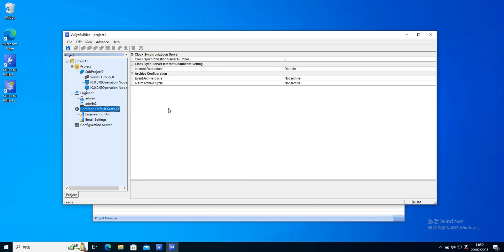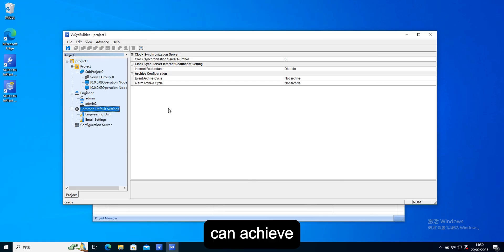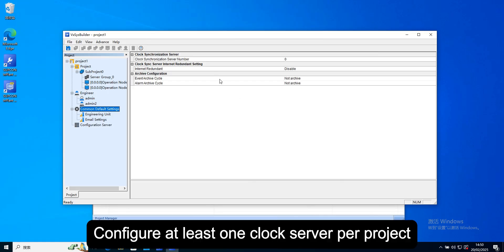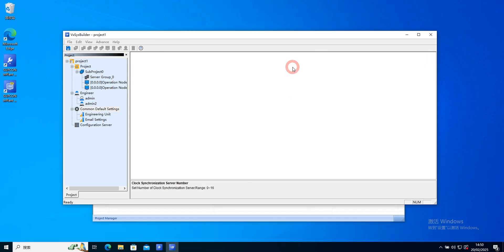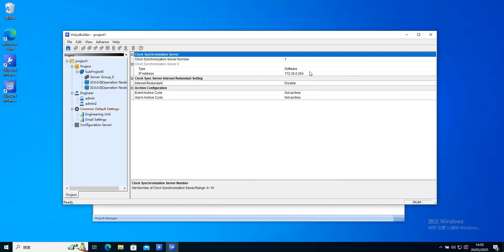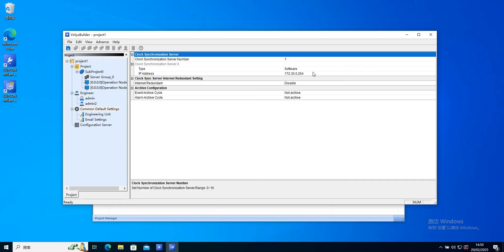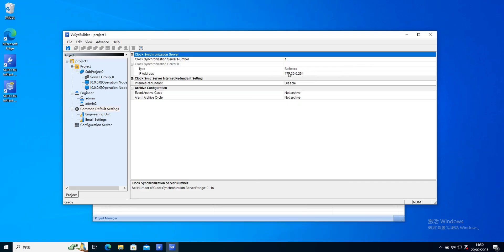Clock synchronization server can achieve synchronize the time of each node in the LAN. Configure at least one clock server per project. Here we can set the address of the clock synchronization server.